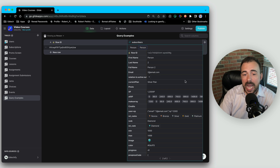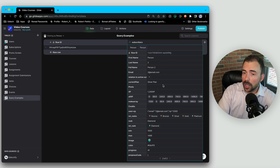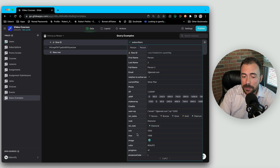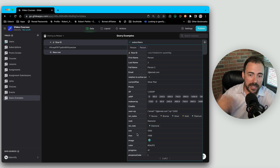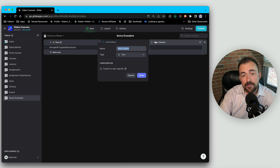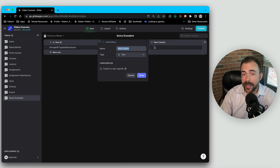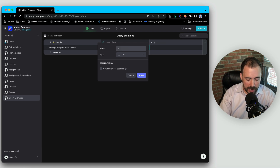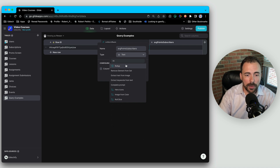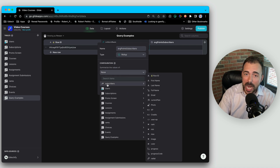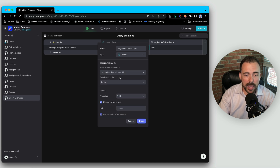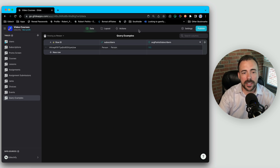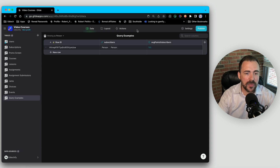There's person one and person two, and now we can display this in an inline list. Or if we want to grab some metrics — like what's the average points our subscribers have — we can create a rollup column based on this query, because queries are the same thing as multiple relations and you can do rollups on multiple relations. So here I can say 'average points of subscribers,' use a rollup, reference the subscribers query, get the amount of points, and calculate the average. Silly example, but you can already see the power of this new query column.